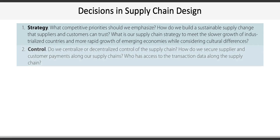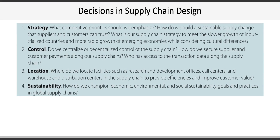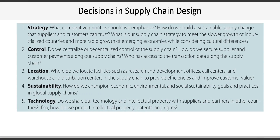The next category is about control: do we centralize or decentralize control of the supply chain? Third is about location: where do we locate research and development facilities, call centers, or warehouses and distribution centers? The fourth group revolves around sustainability: how do we champion economic, environmental, and social sustainability in global supply chains? Fifth is around technology: do we share technology or intellectual property, and if so, how do we protect it?